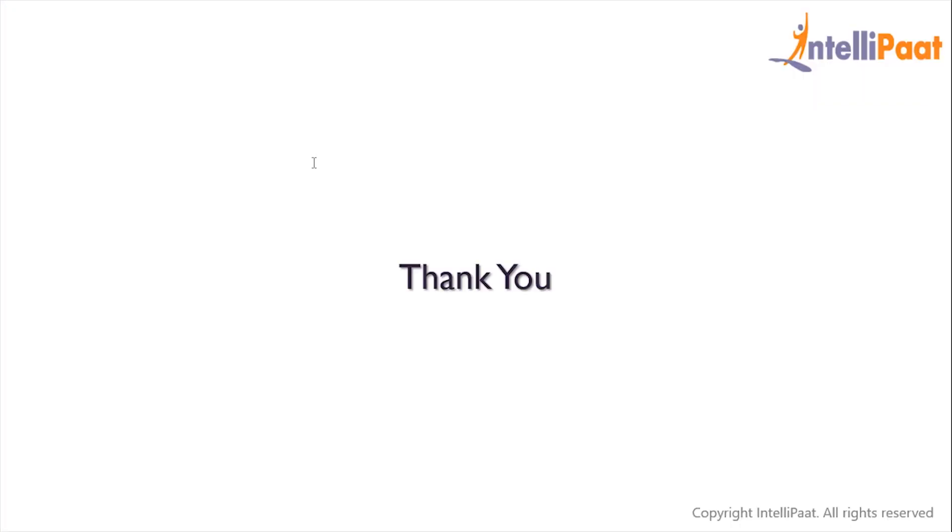And this is how we can work with the INTERSECT operator. Thanks for attending the session. Let's meet in the next class.